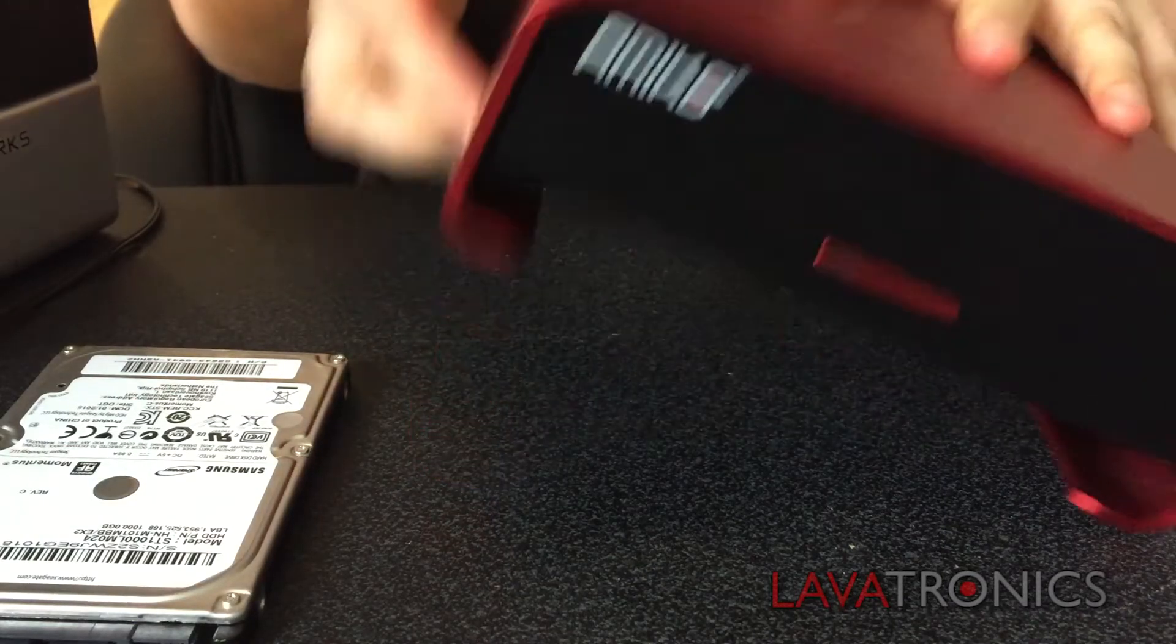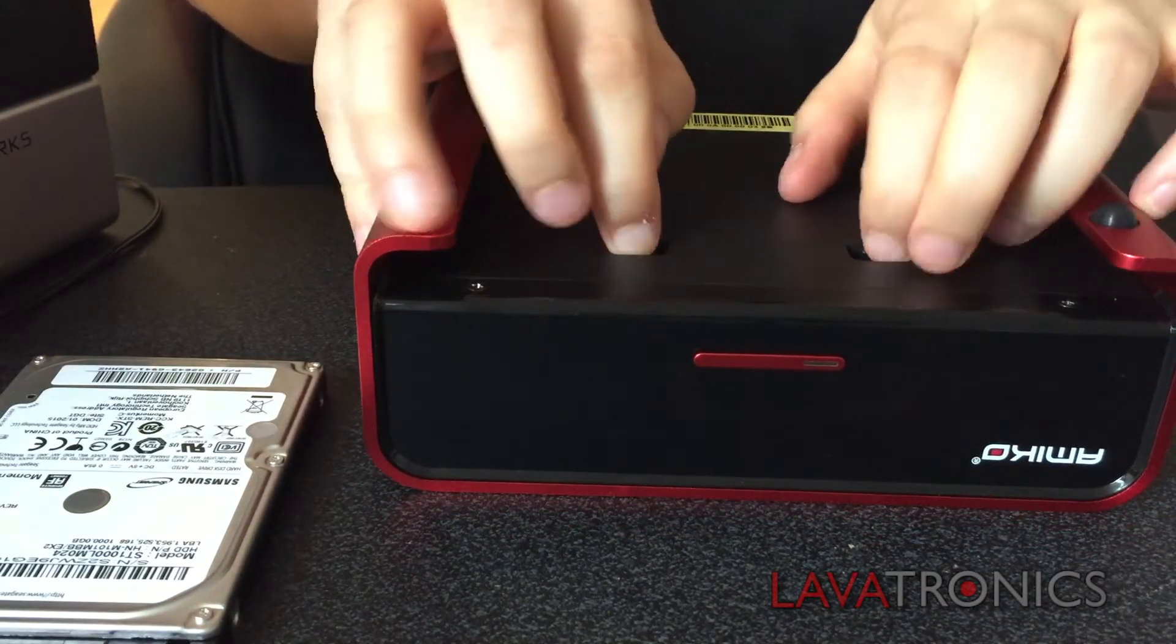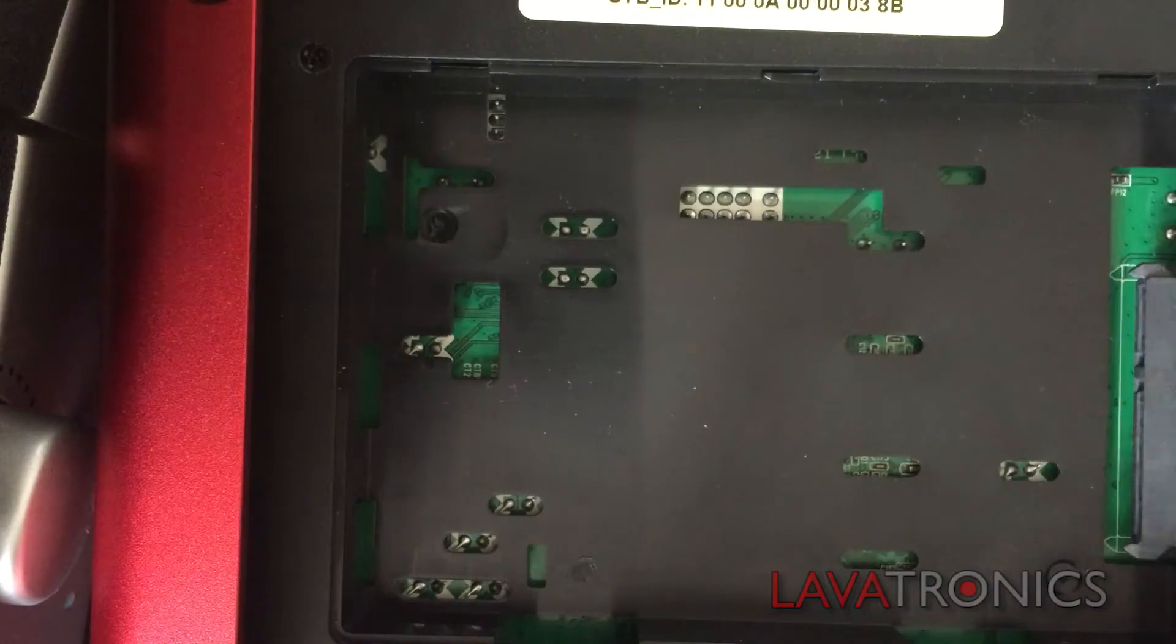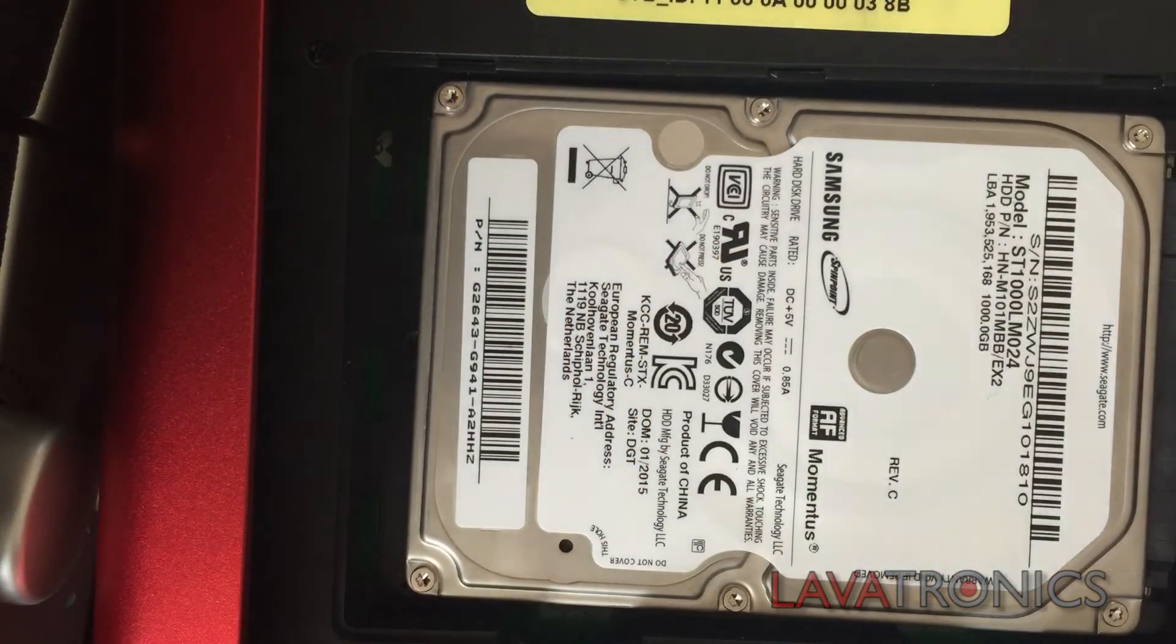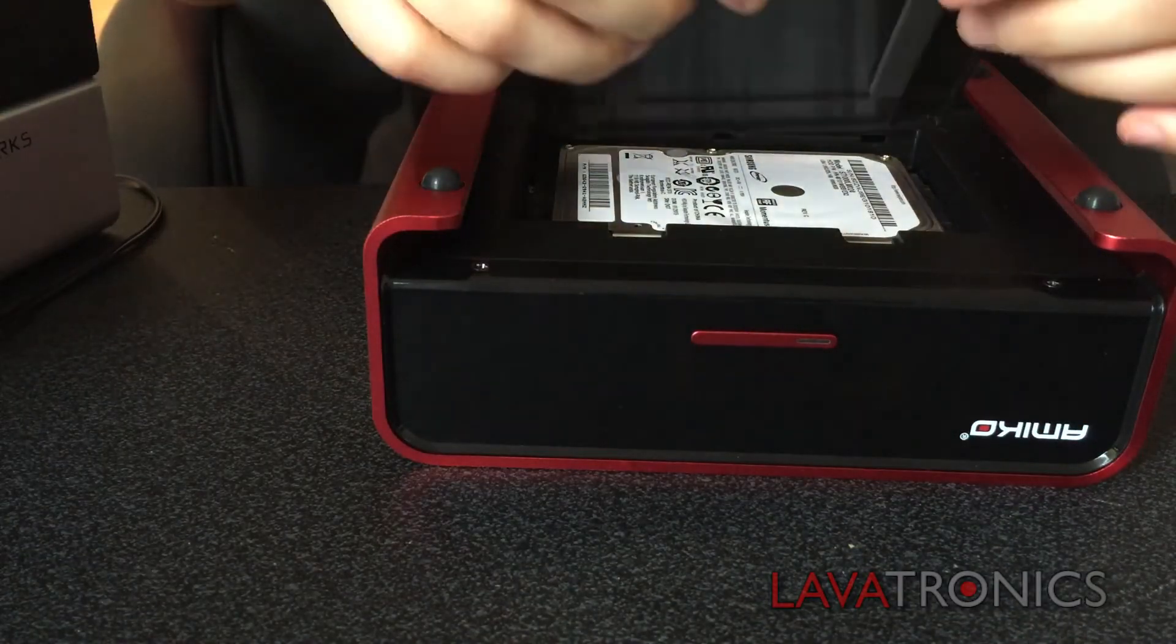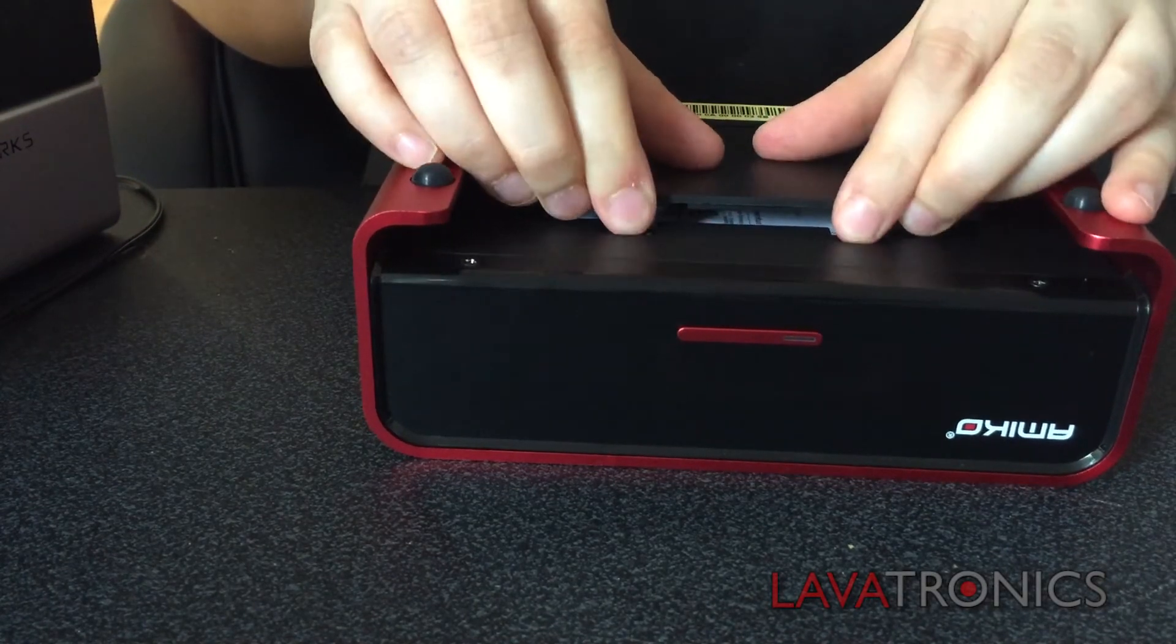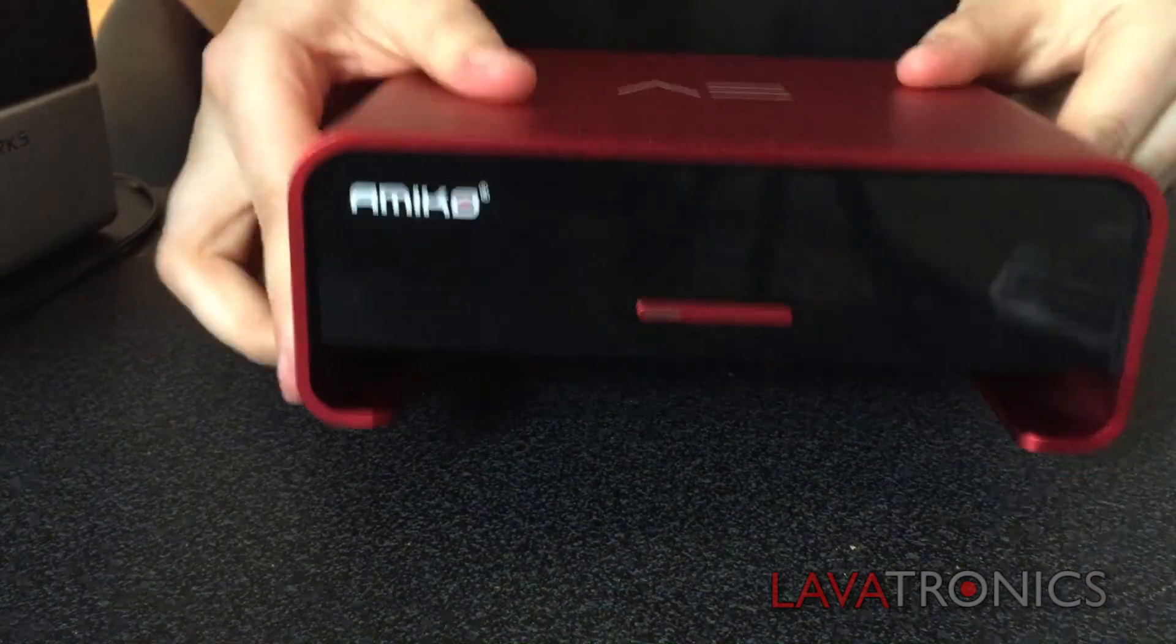The first thing we will need to do is flip the receiver over and unclip the lid. We will then need to slot the hard disk drive into the receiver and clip the lid back on. And it is as simple as that.